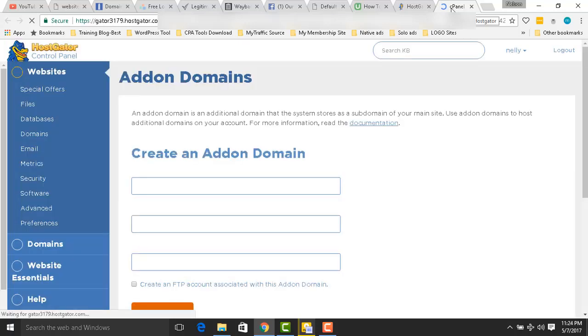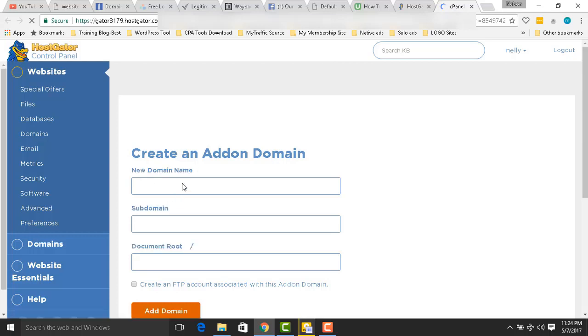Sorry, my network is very slow. If you click it, it's going to open another tab, just like this one. That is the place where you need to fill in your new domain details.